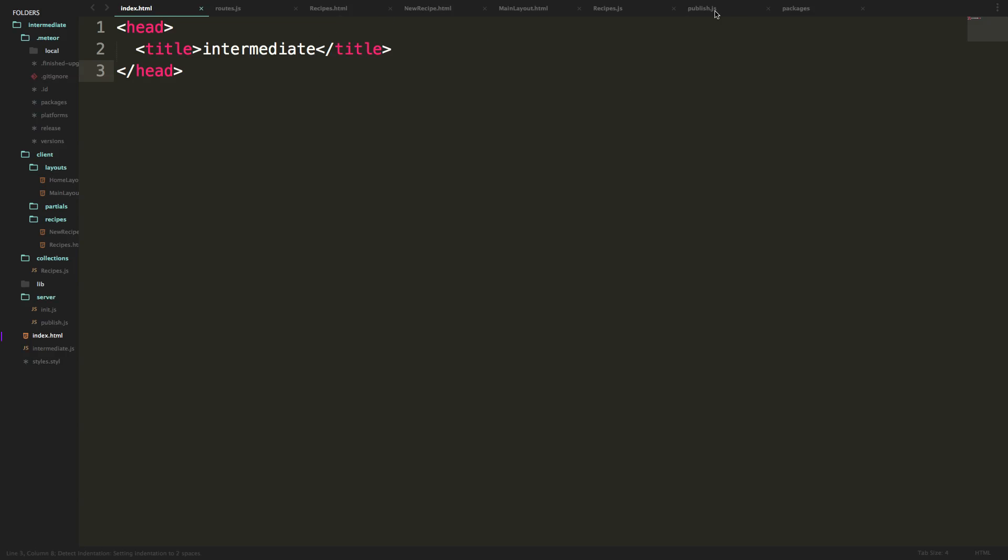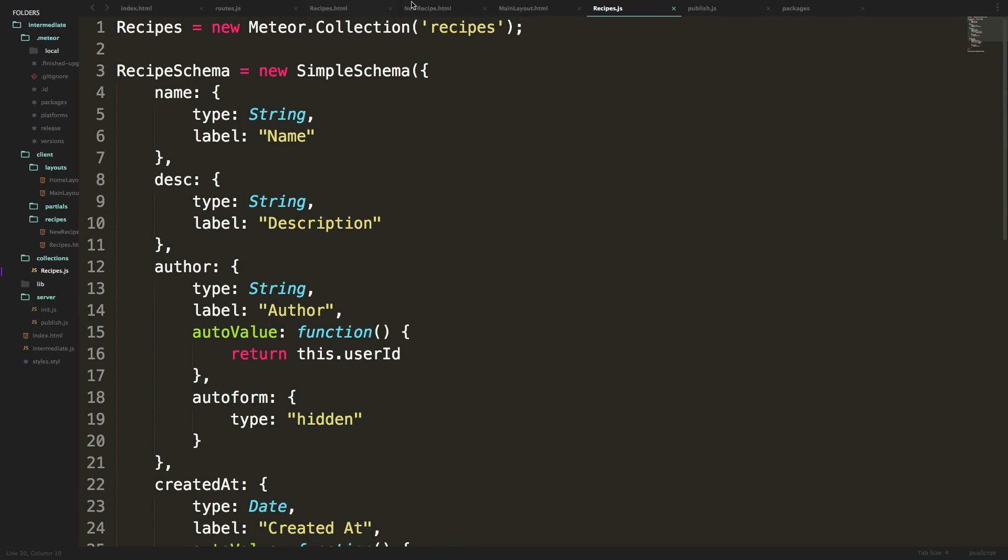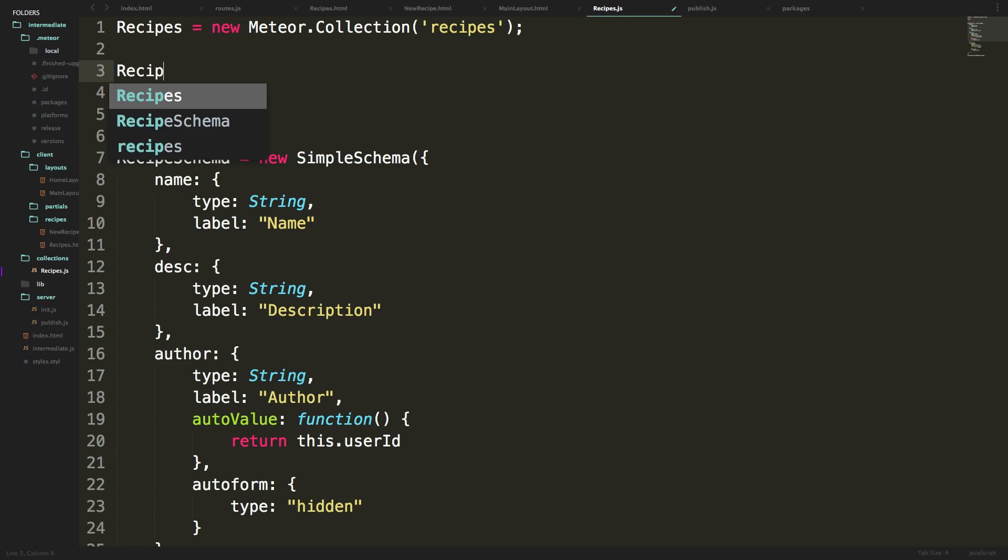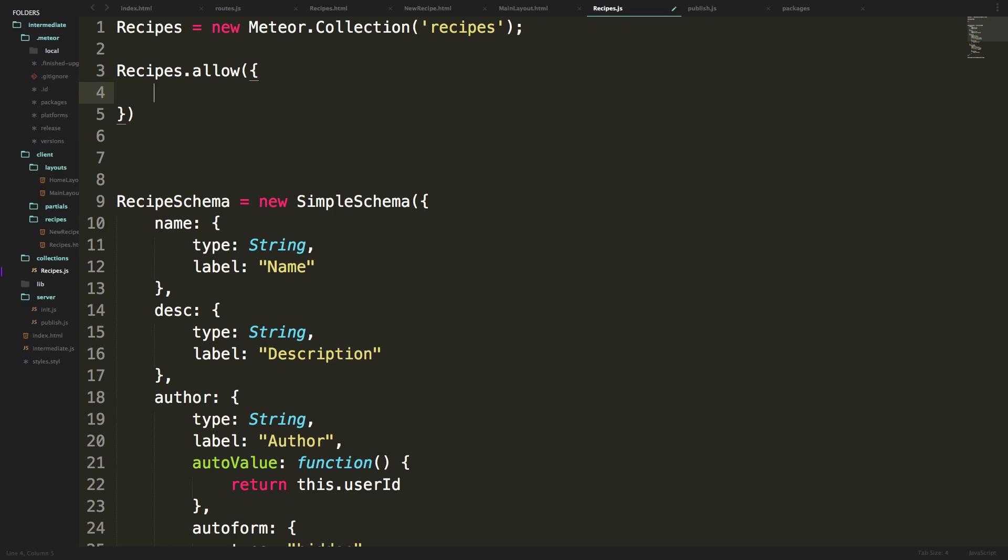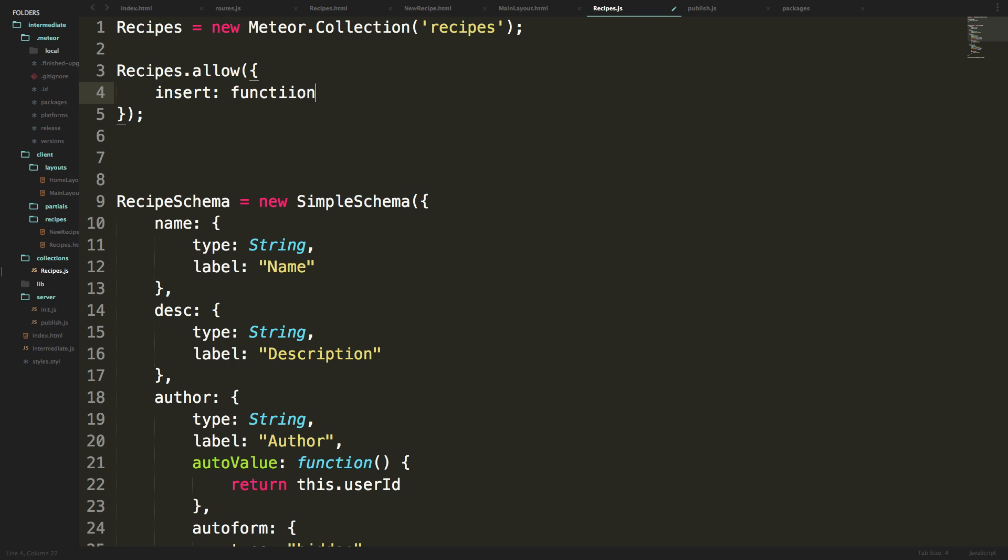And we're going to be adding to these rules as we update our site here, but we can say recipes.allow. And now this is going to be an object inside of here. And now the value that we need to worry about is insert. Okay, so this is going to be rules for who's allowed to insert into recipes. We can say recipes, and this is going to take a function.